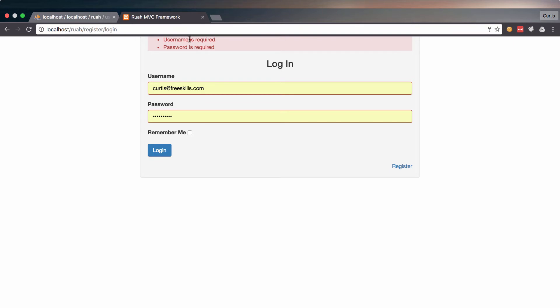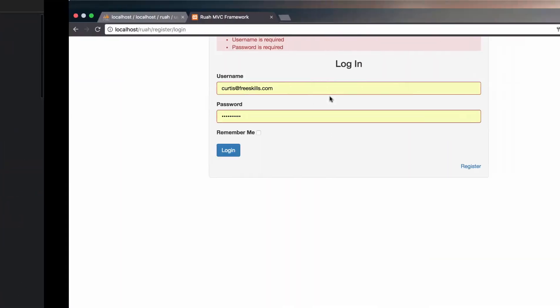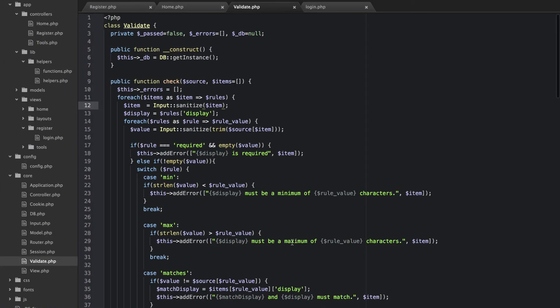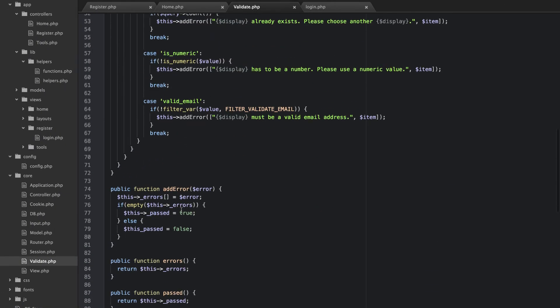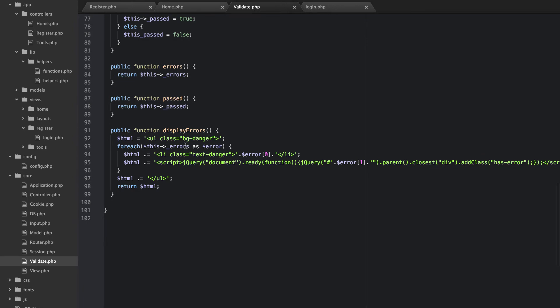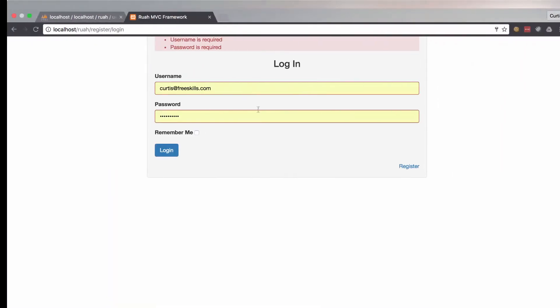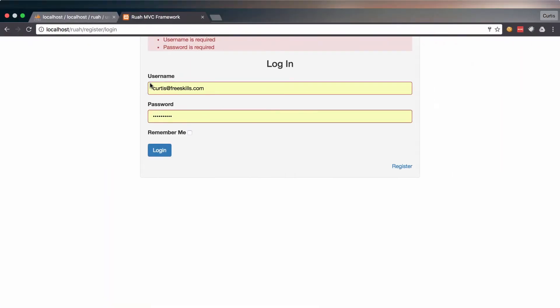Boom. Okay. So now we get these errors populated here. It says username is required. Password is required. And then it highlighted those two red for me. That's what the JavaScript, the jQuery part of this did down here. This line here actually highlights these by putting the has. And that is a bootstrap class that gets added to the div.